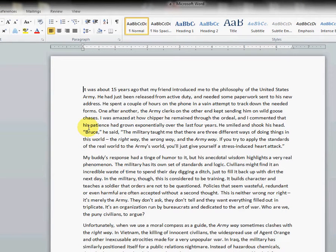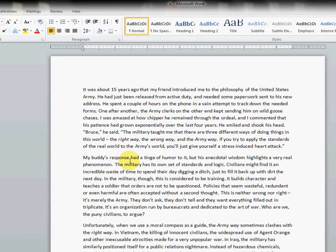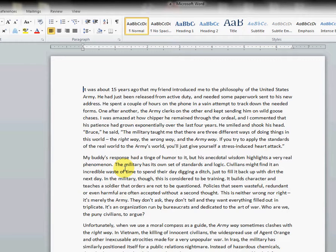Hello! Today we're going to make a quick template for our MLA style papers that we can just save. It's not an official Word template format, but it's very easily accessible and we can use it a lot for our classes, especially if we're in a composition class.